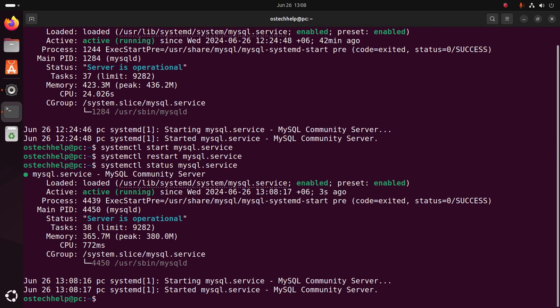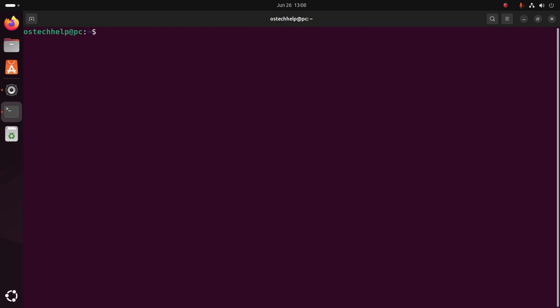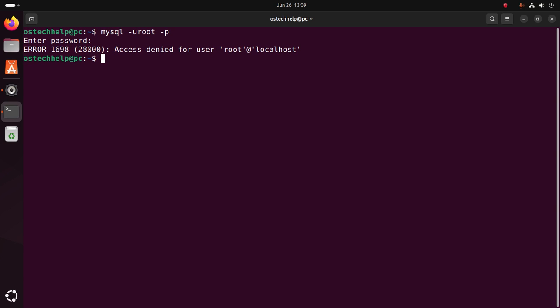Now log into the MySQL server from the terminal using this command. Clear the screen and then write: mysql -u root -p (where -u is for user, username is root, and -p is for password). Hit Enter. MySQL 8 has no password for the root user by default, so you will not be able to log into the MySQL server without a password. Hit Enter and you will get an error: 'Access denied for user root at localhost'.